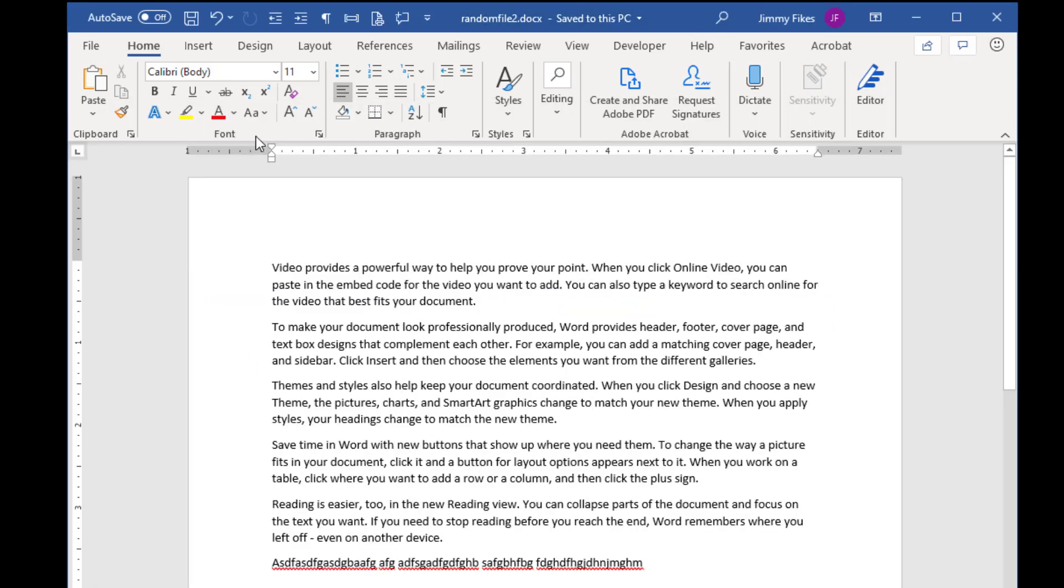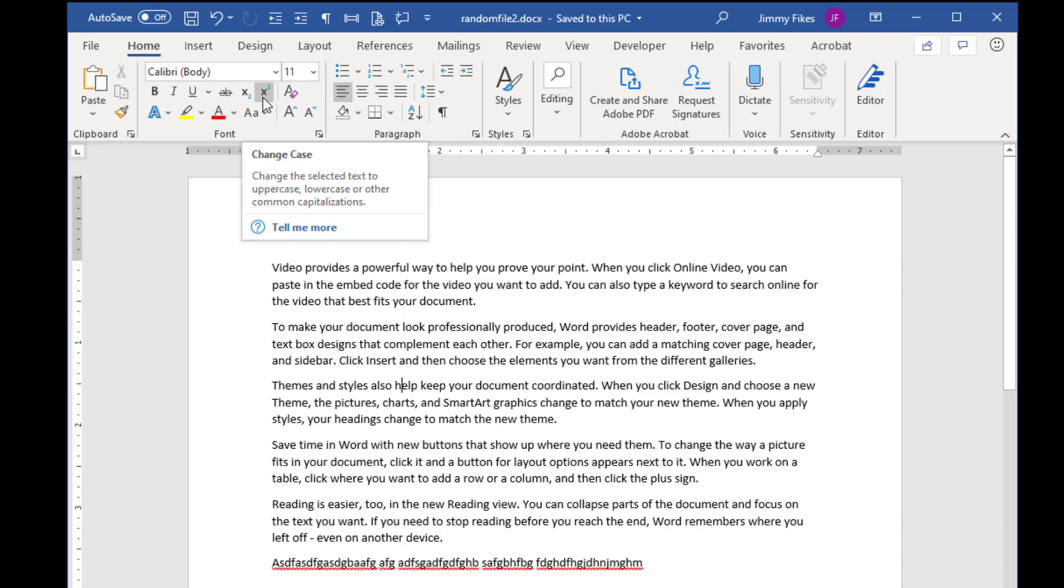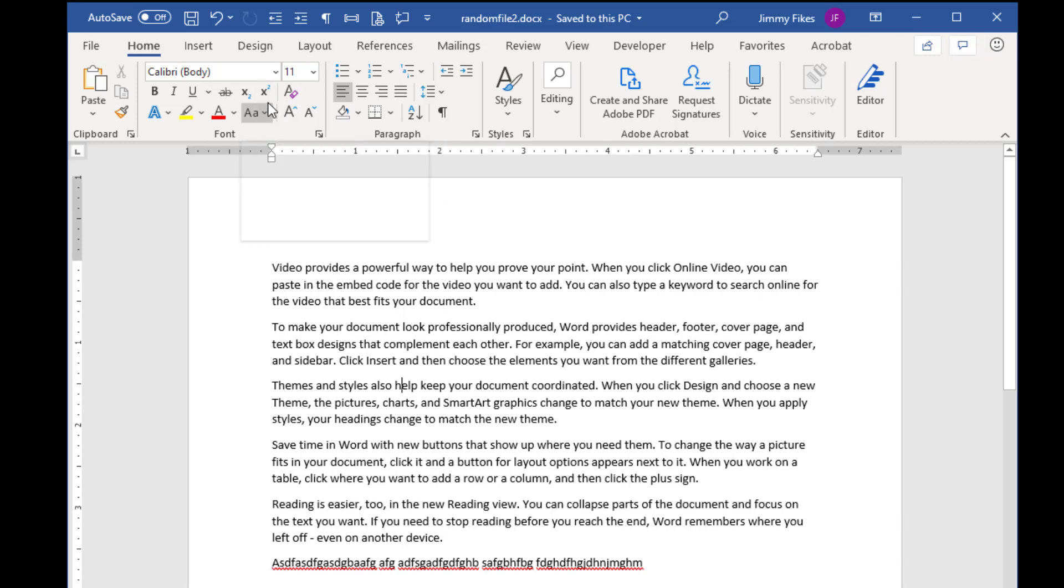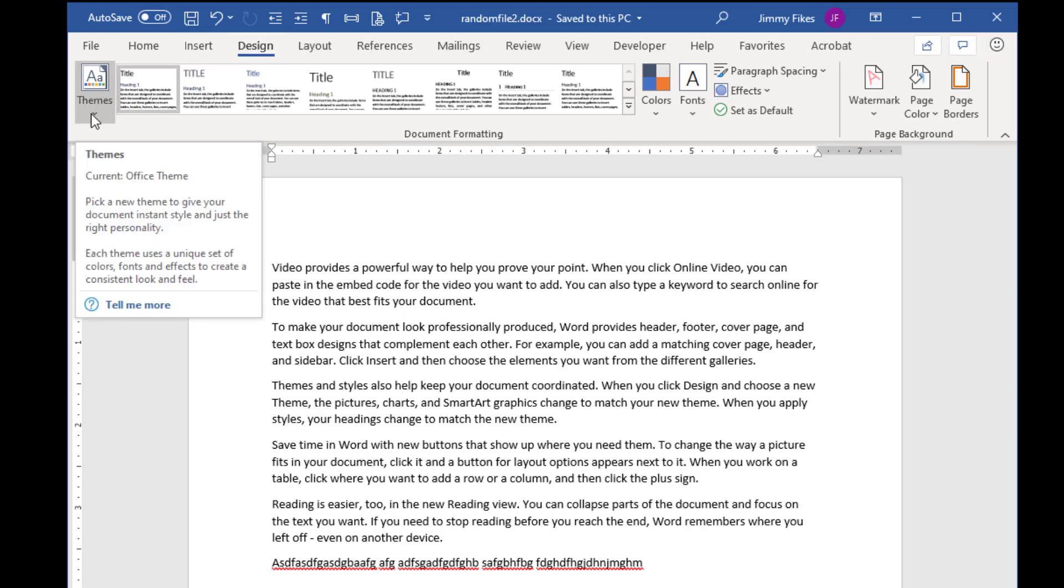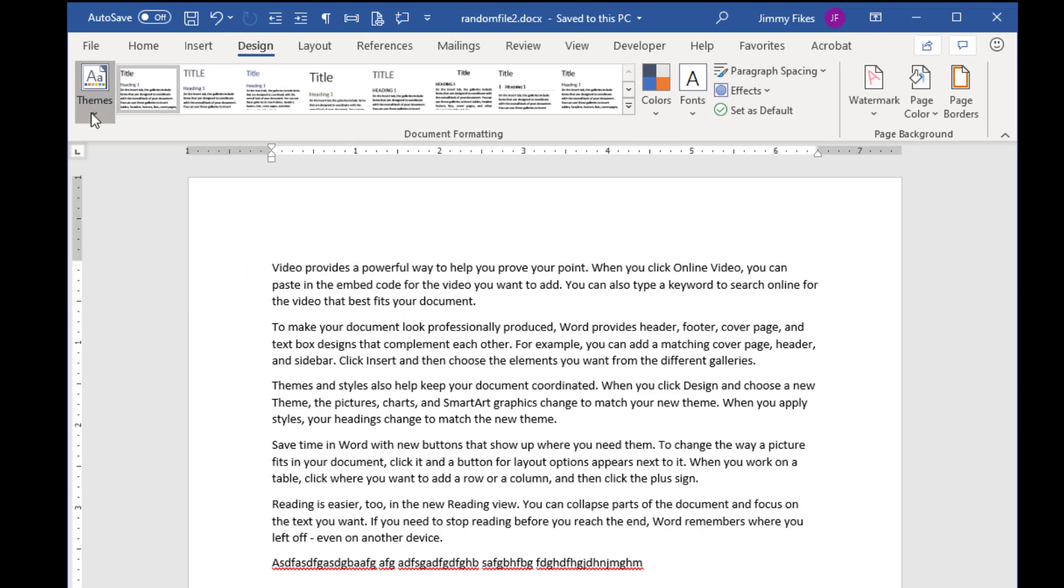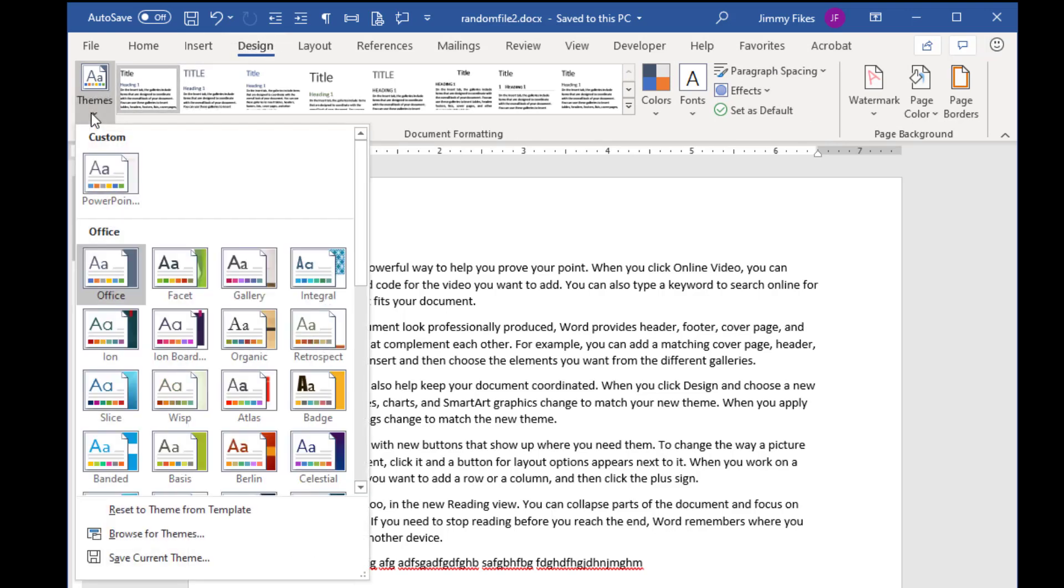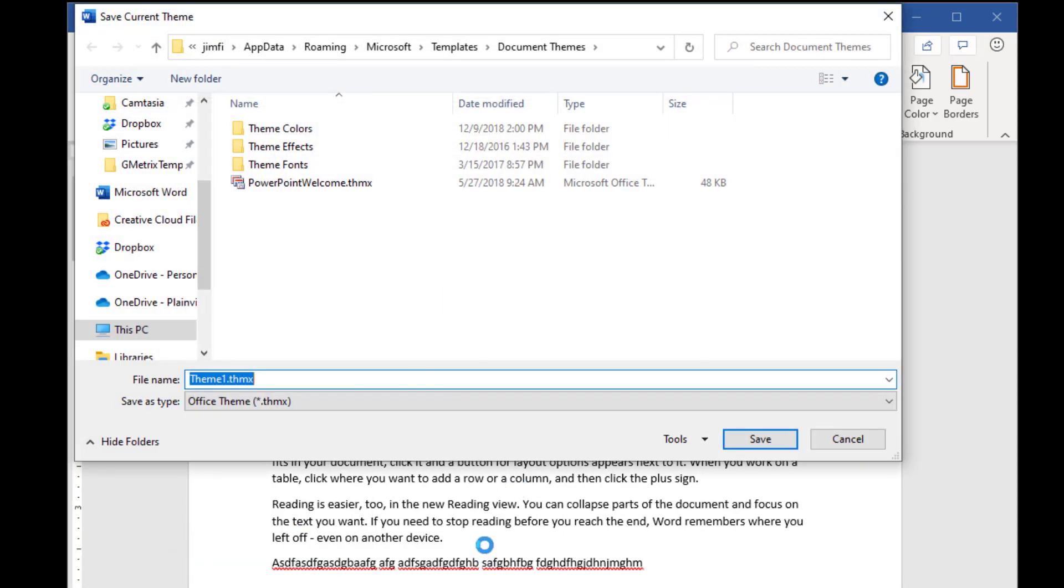Very quickly, let me show you two other things that you can save in some of the Office documents. If I click on Design in Microsoft Word and come to the Themes group here, I can come down and save a current theme. If I've changed the theme here, maybe changed the fonts or the colors or the background or whatever, if I want to save this theme, if I come to the Save As Type, there are no options.